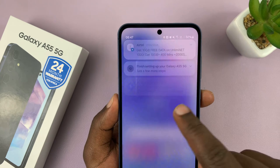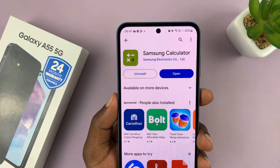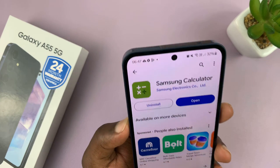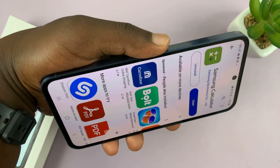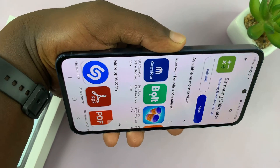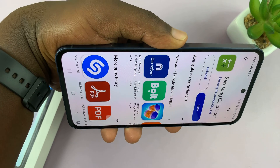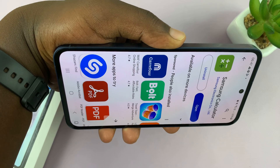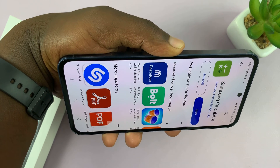Now you can see that whenever I put my phone in landscape the screen does not autorotate.